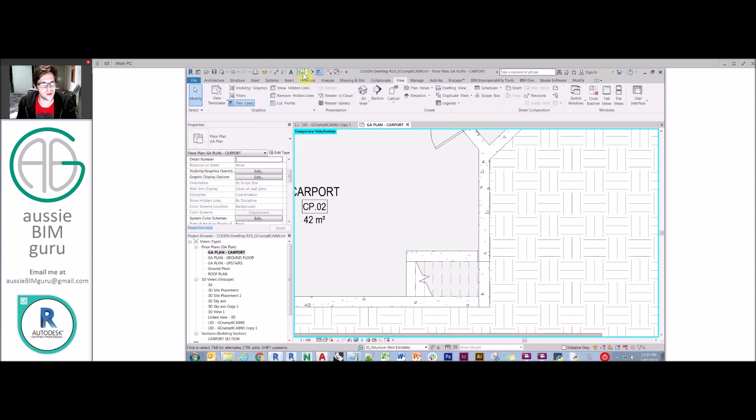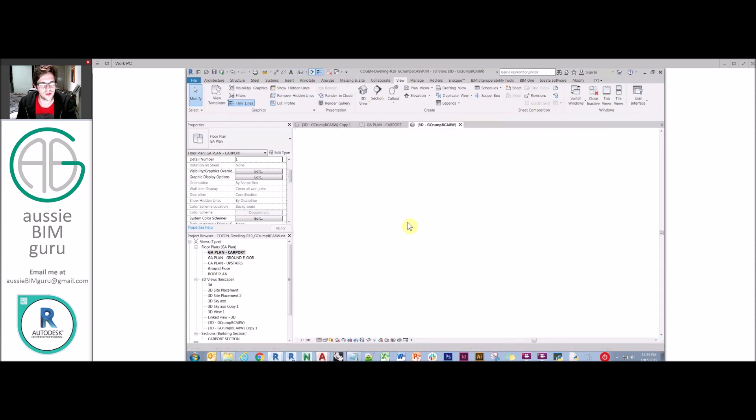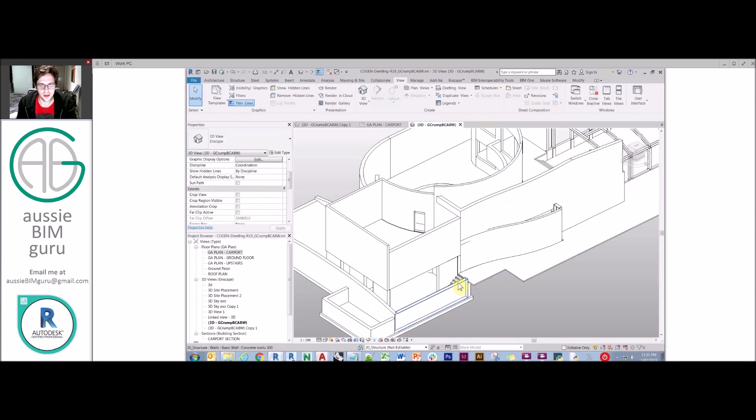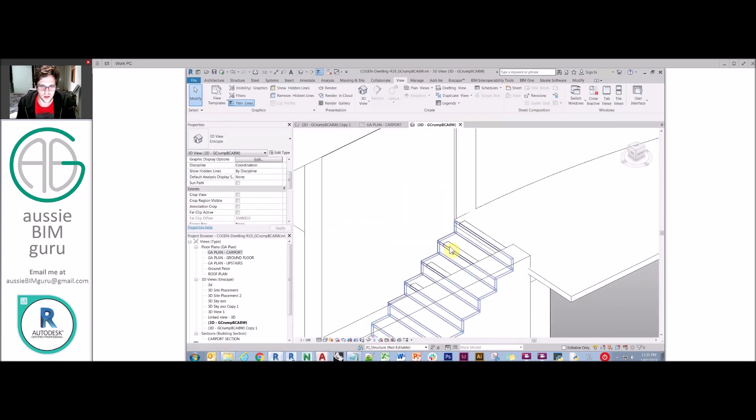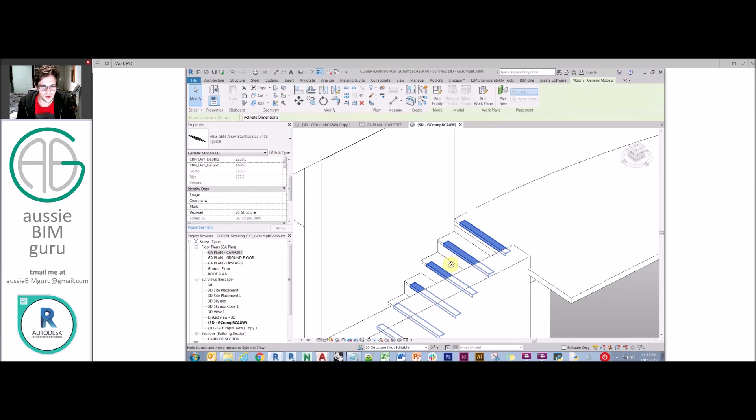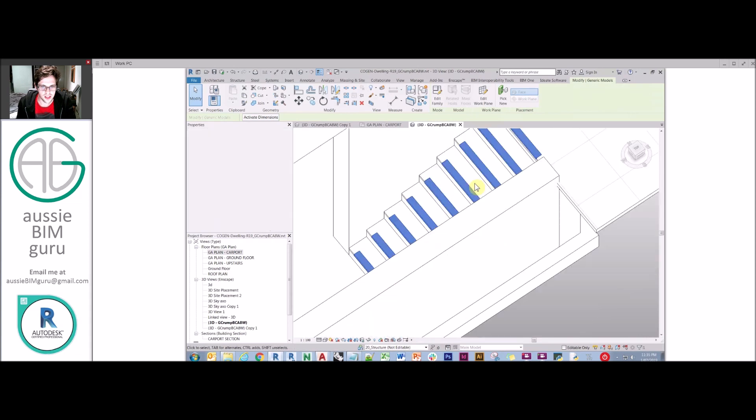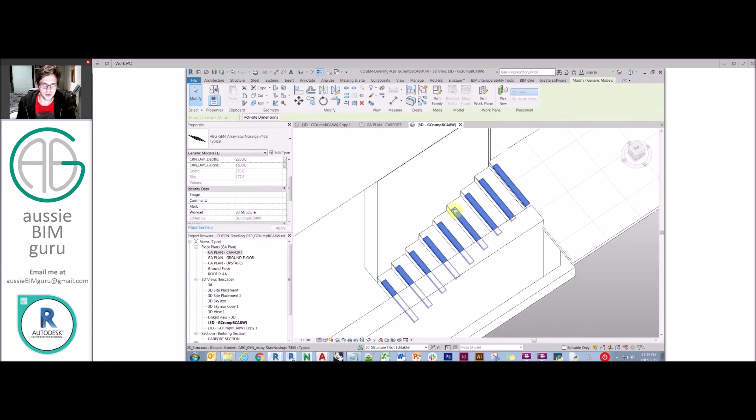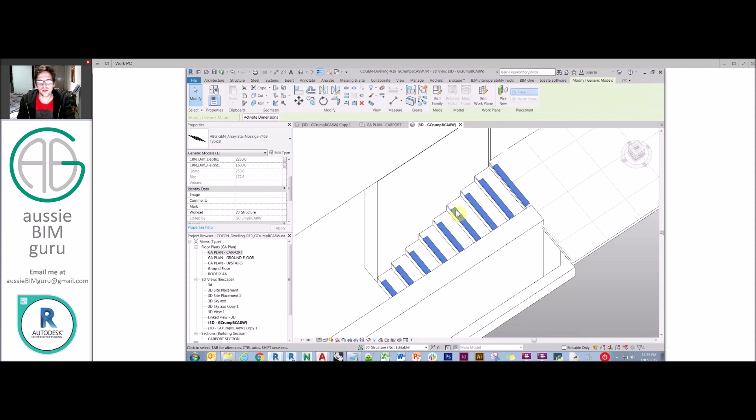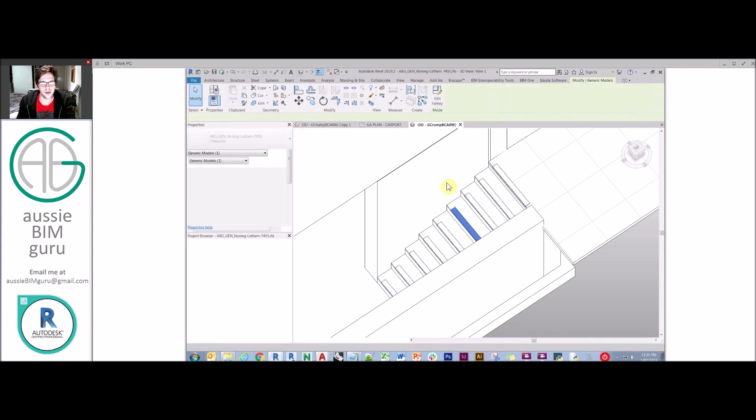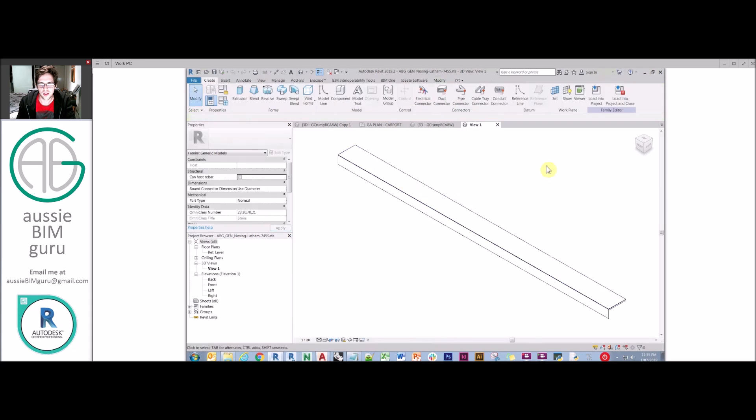The last thing I was going to run through is the best way to do stair nosings, because they're a little bit more complicated. So the way I've set this one up here is I've used an array family. So basically the family is a two directional array. It's going up and it's going across. And I've nested a nosing family in the array.